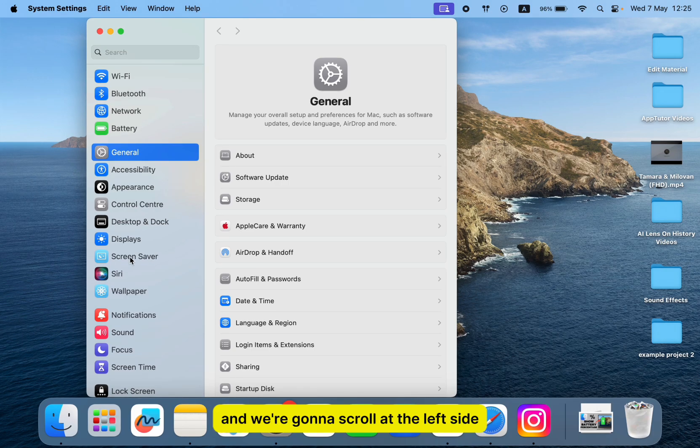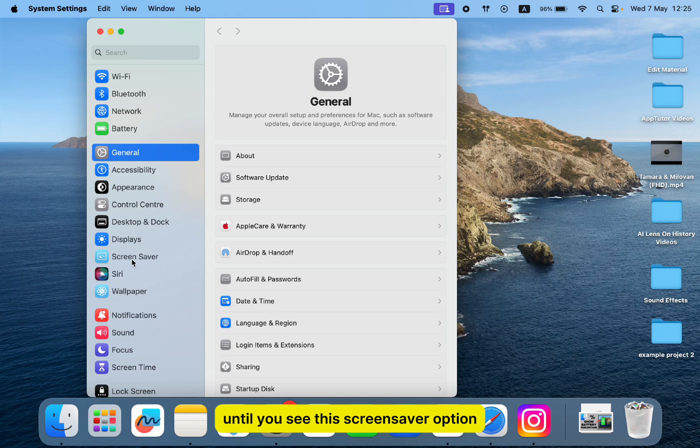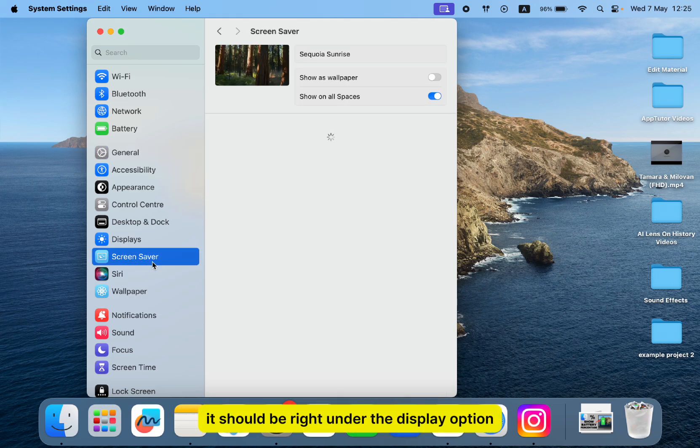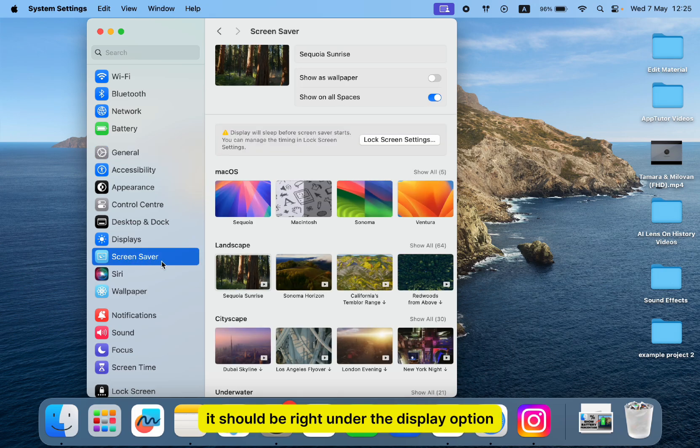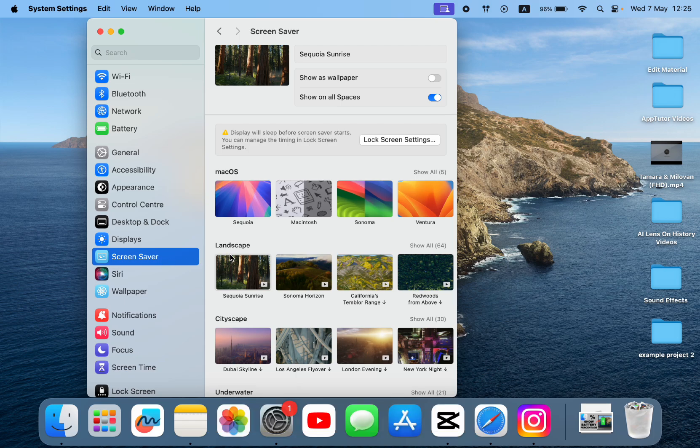We're going to scroll on the left side until you see the screensaver option. It should be right under the display option, so just click on it. Then you're going to see this interface.